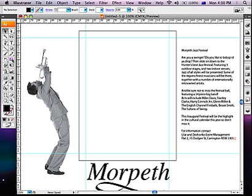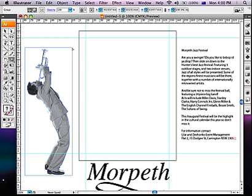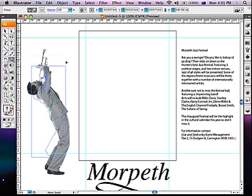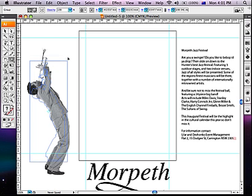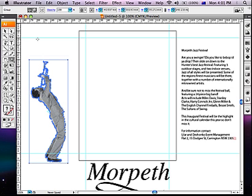Now I'll show you how to resize your images and graphics. Choose the scale tool from the menu bar. Highlight your trumpeter. Click and drag whilst holding the shift key. This constrains the proportions of your image.